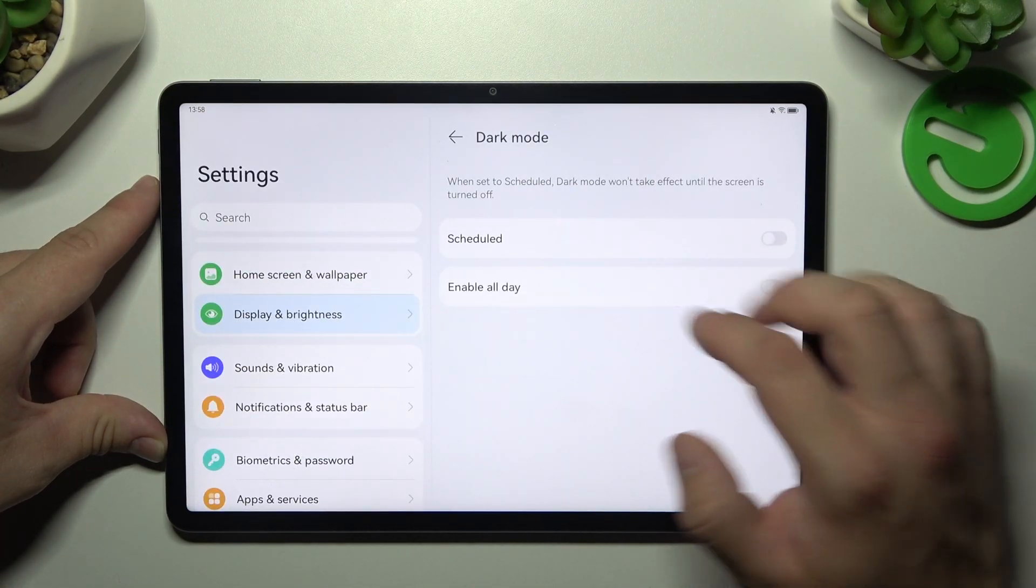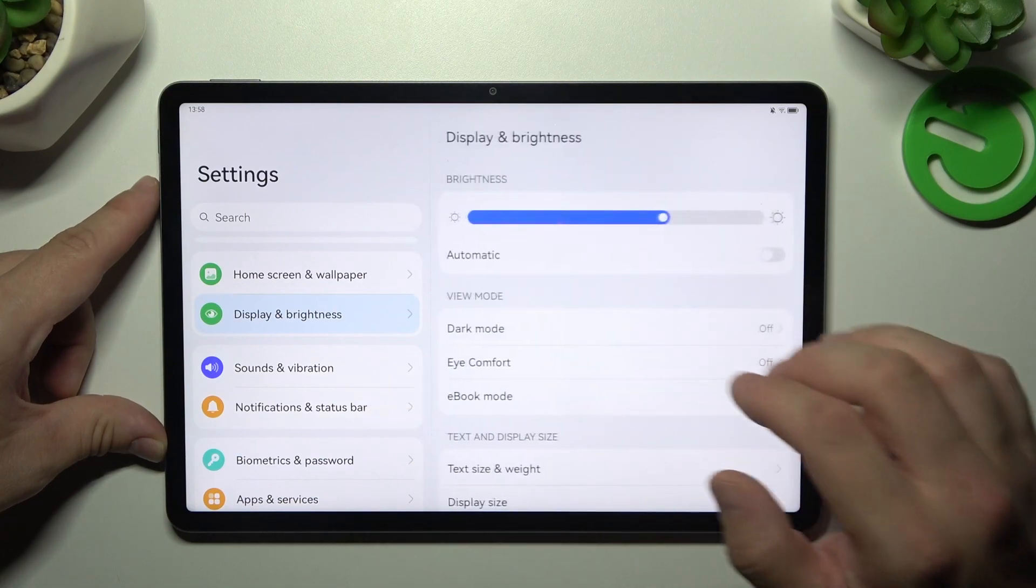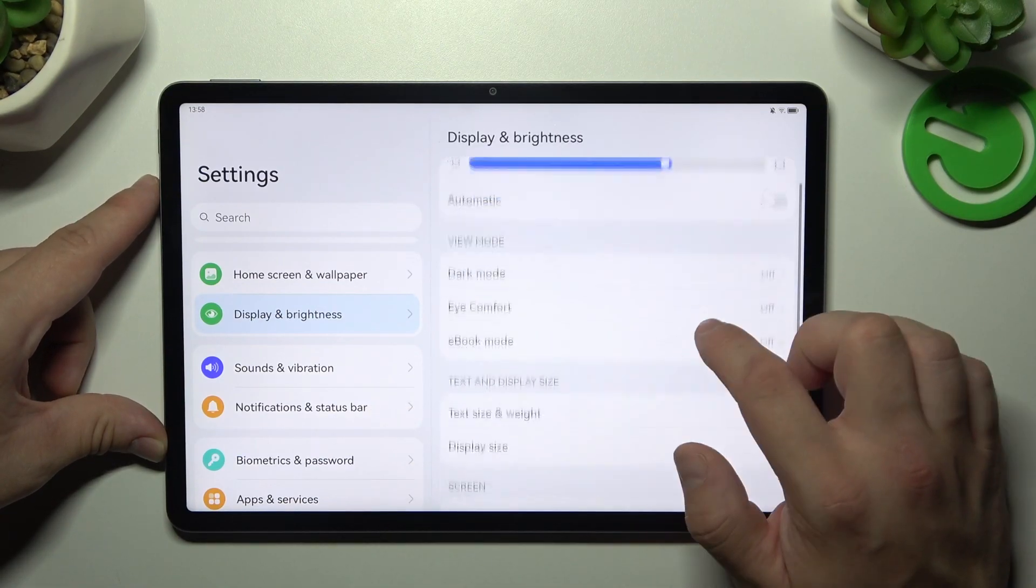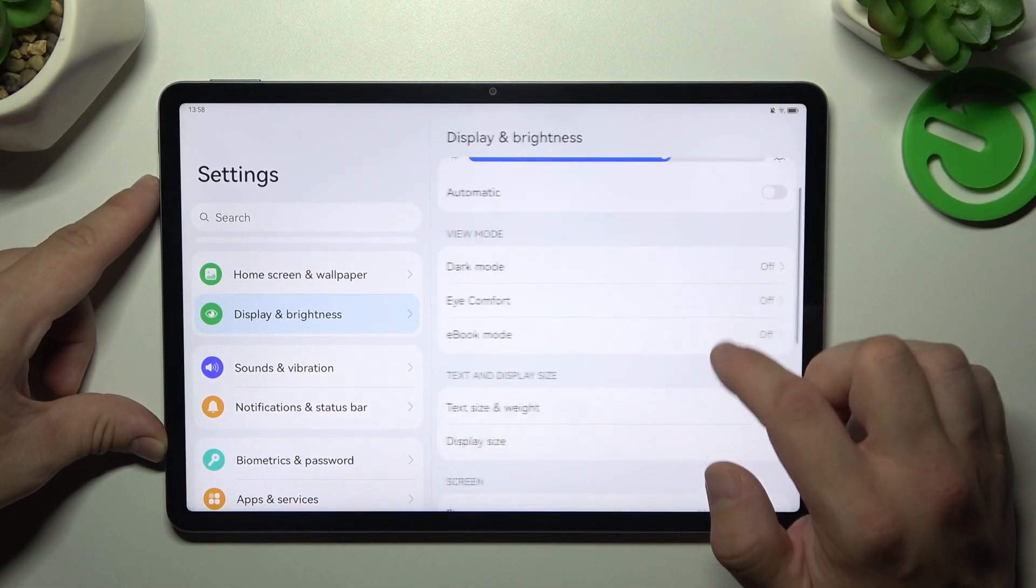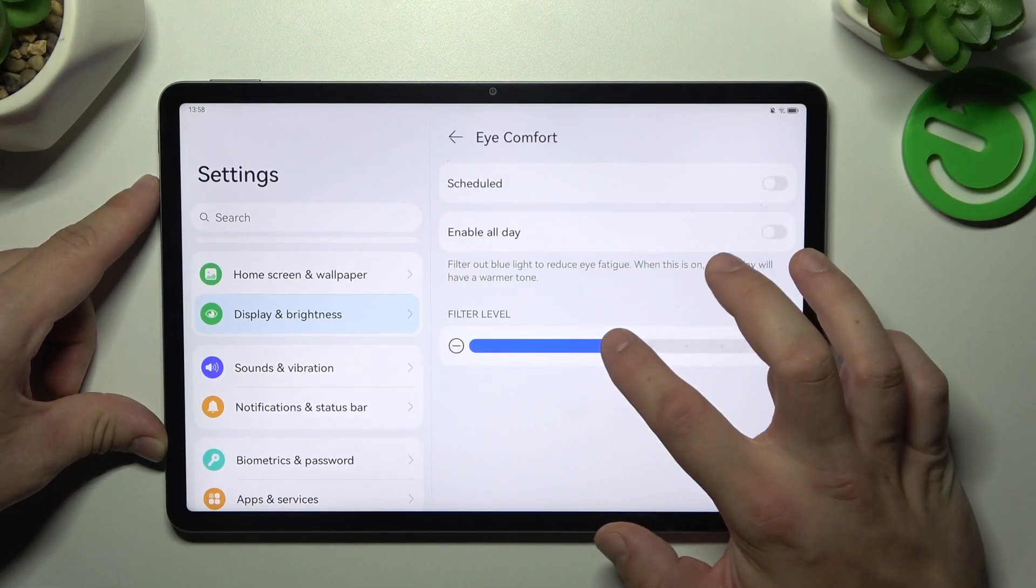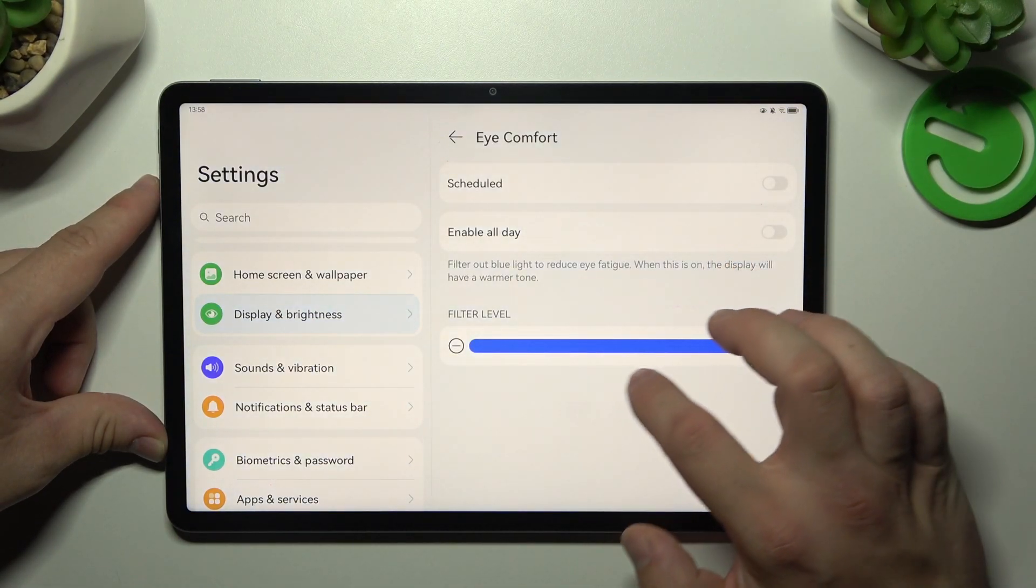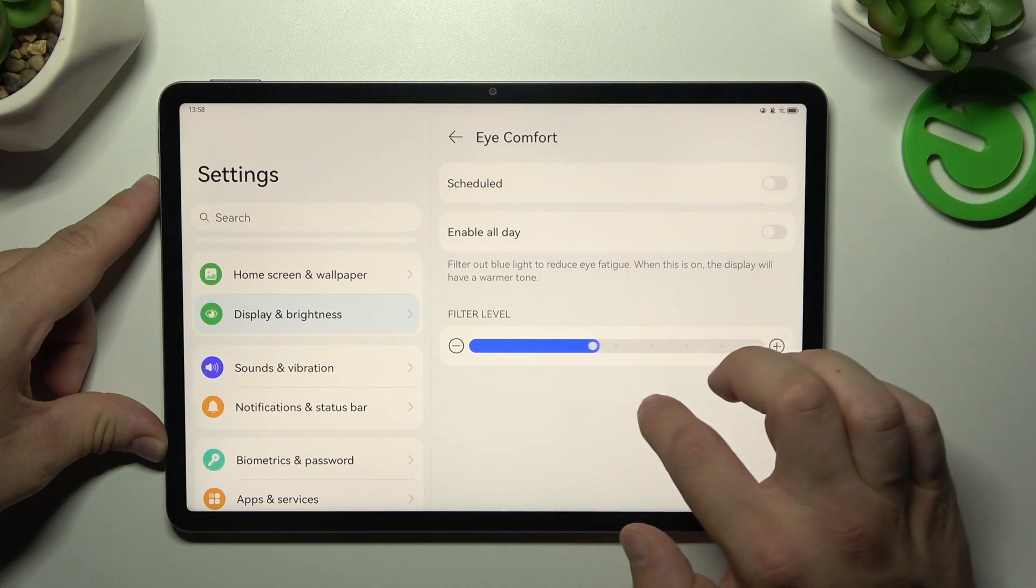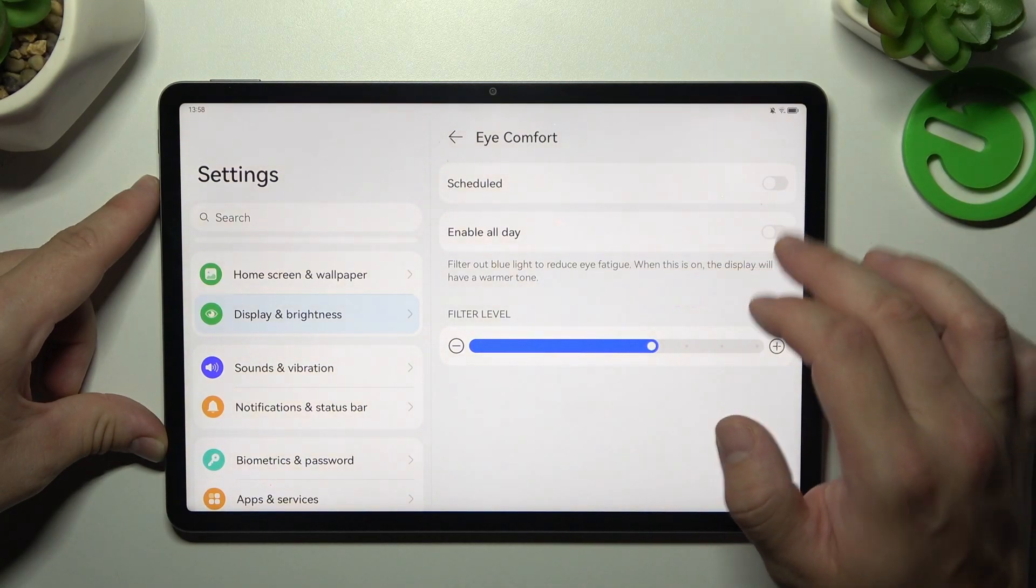Then we can enable or disable eye comfort mode, adjust filter level and schedule it.